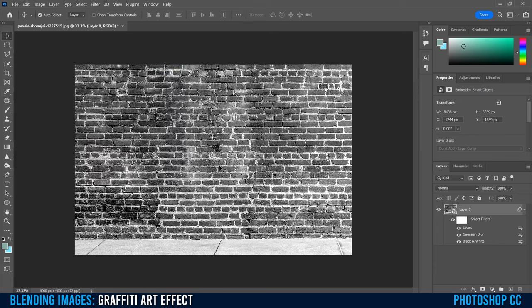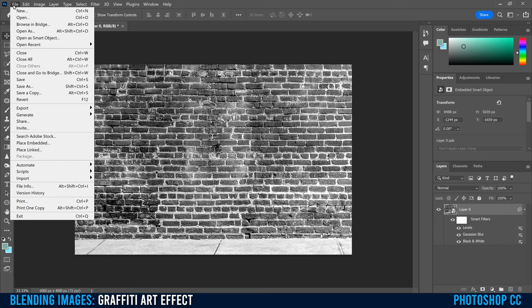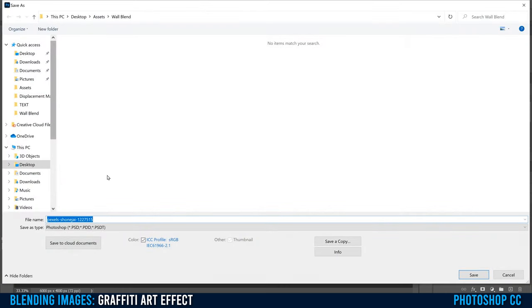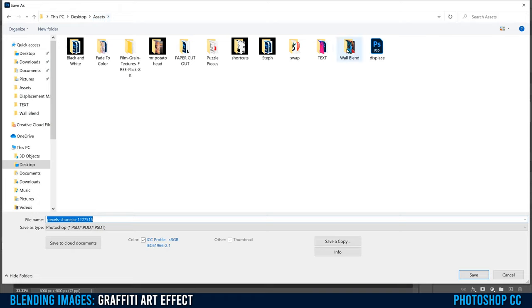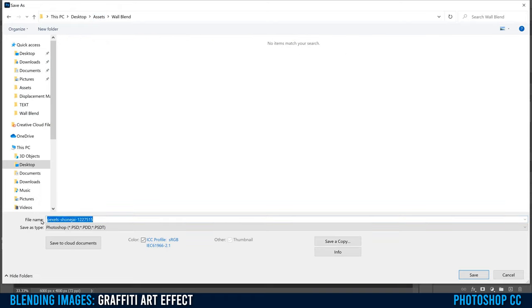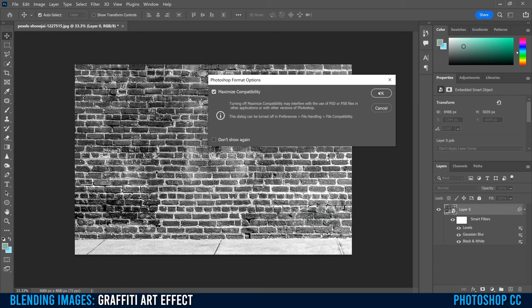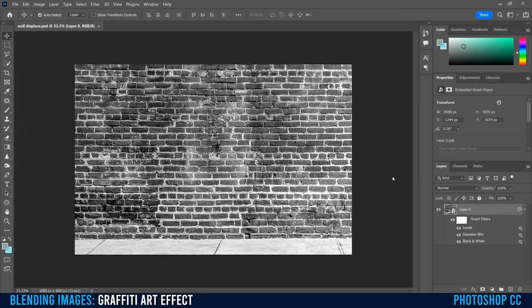Now all we have to do is save it. Go up to File, Save As, and make sure you put it in a folder you know where it is. I have mine in my assets wall blend folder and I'm going to rename it as 'wall displace'. Click Save, click OK, and then just forget about that for now — we're going to come back to it quite a bit later in the tutorial.